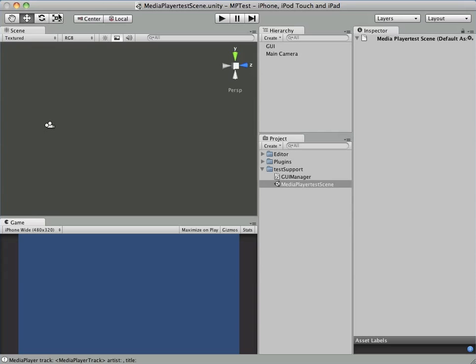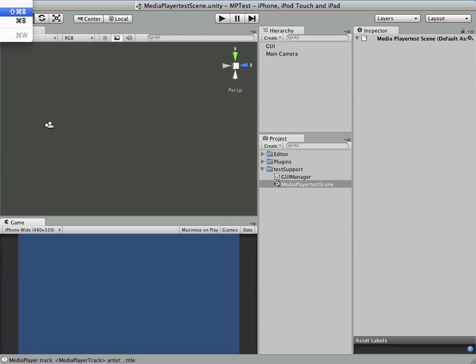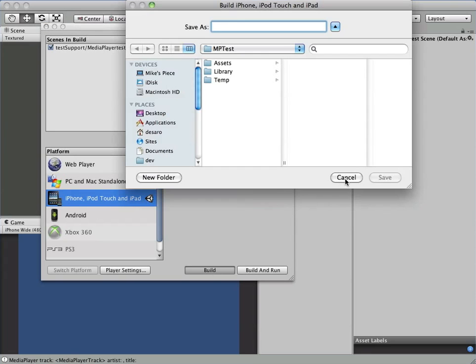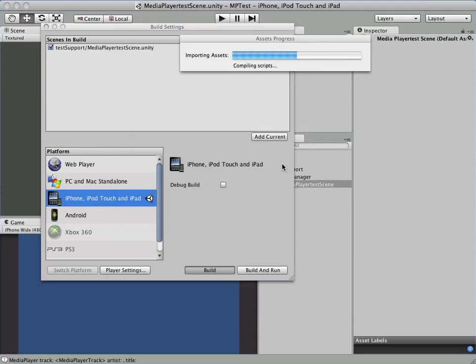Now that we have our project all set up here, we are going to go in and just do a quick build. Give our Xcode folder a name.